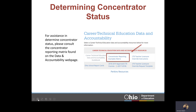These definitions will change the way concentrators are identified, and districts may see an increase in the number of concentrators being reported to EMIS. To assist districts in determining concentrator status, the Office of CareerTech developed the Concentrator Reporting Examples Matrix. Please consult this matrix found on the Data and Accountability webpage for assistance in determining concentrator status, and review the Office of CareerTech's webpage for additional resources.